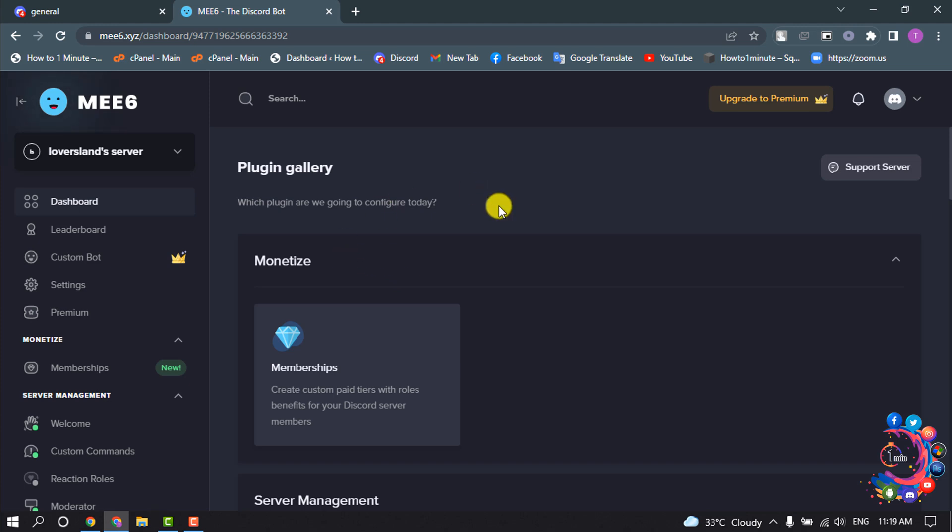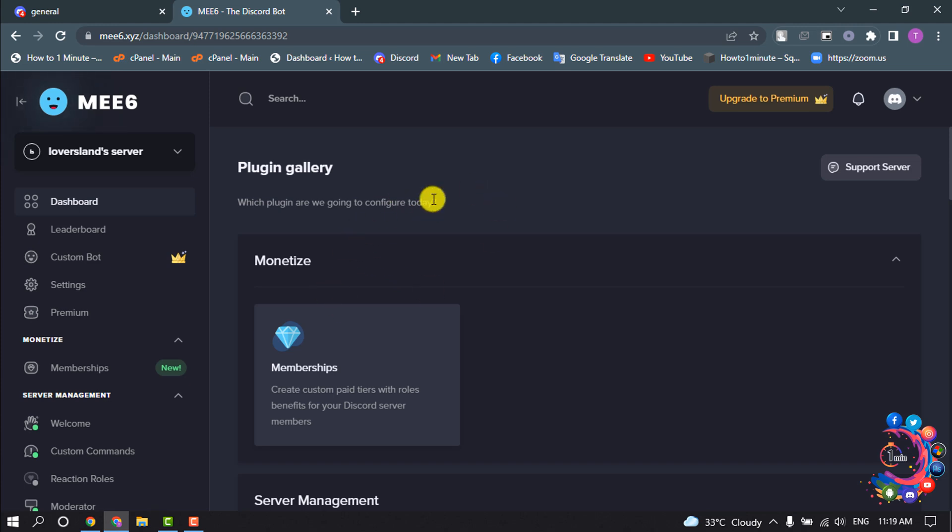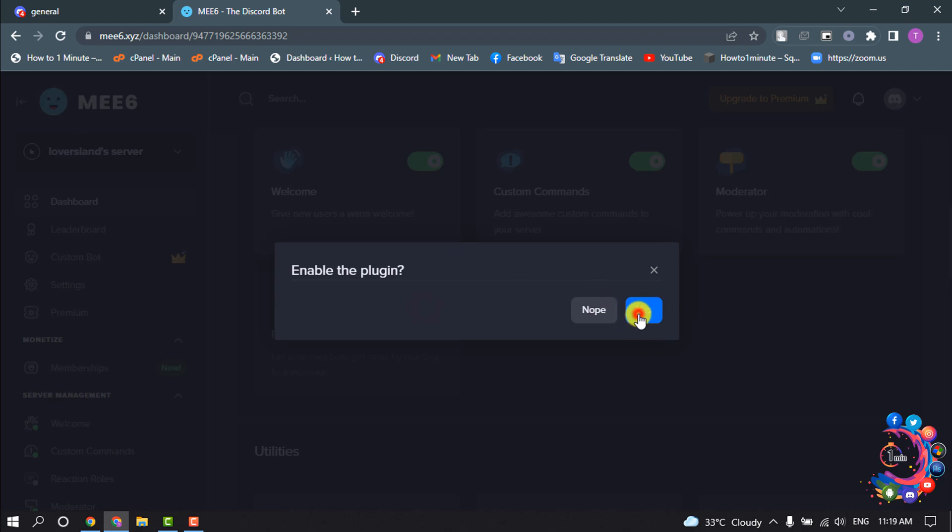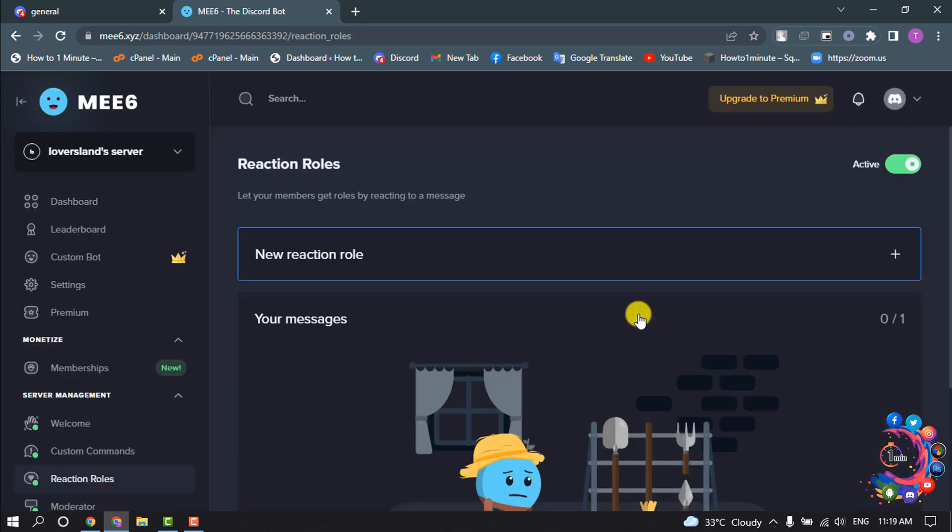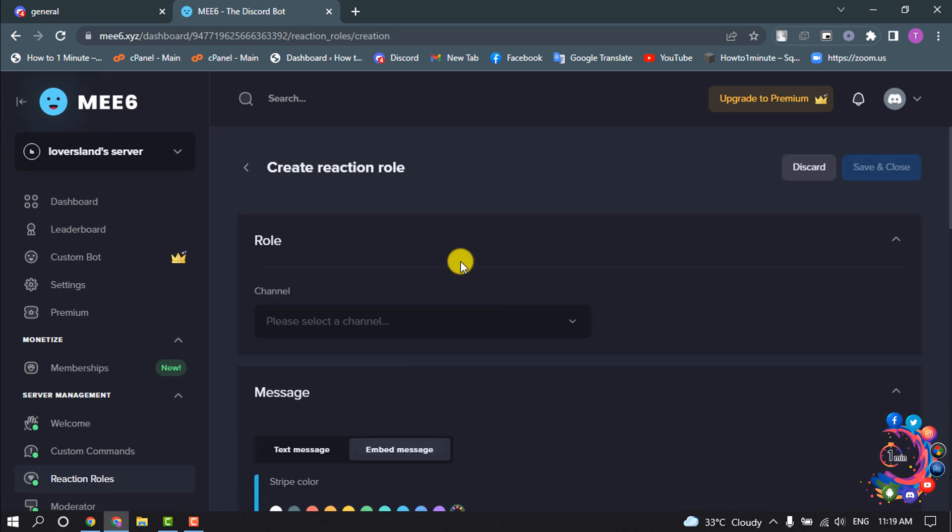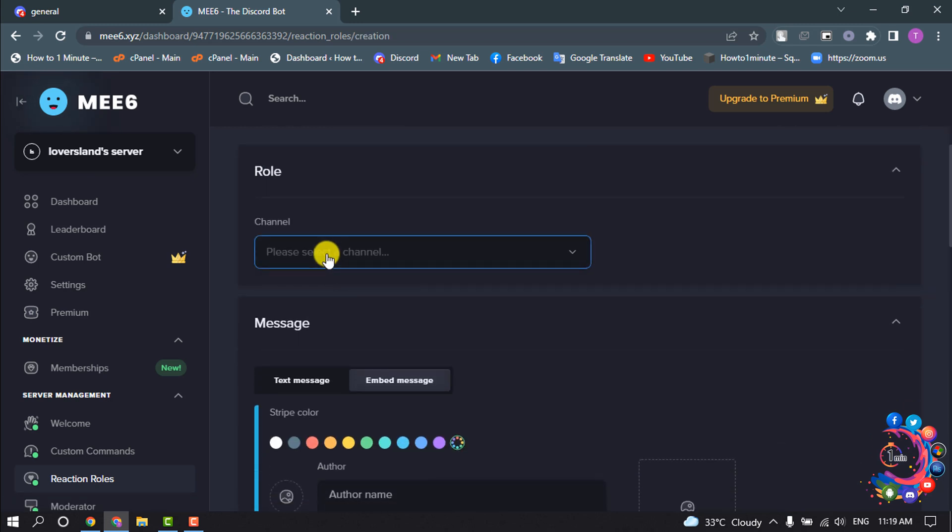After adding the MEE6 bot to your server, you'll get this page. Scroll down and here you'll find this reaction roles option. All you have to do is just turn on this toggle to yes and click on new reaction rule.